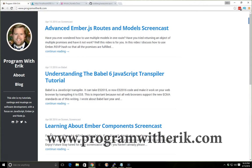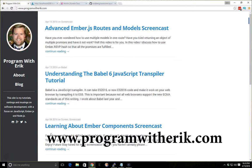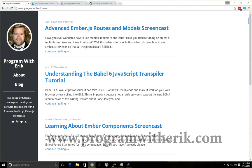Hey, this is Eric with ProgramWithEric.com and today we're going back to Aurelia. We're going to talk about how we can configure views and view models in Aurelia and how we can set our own views for it.